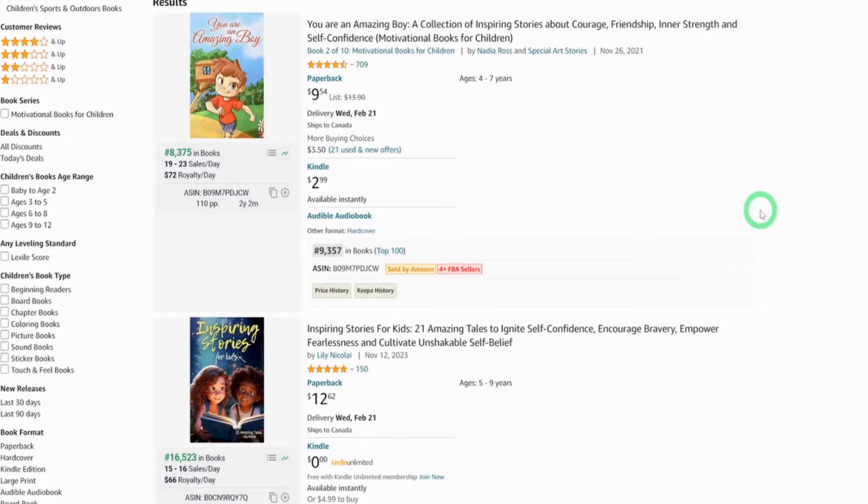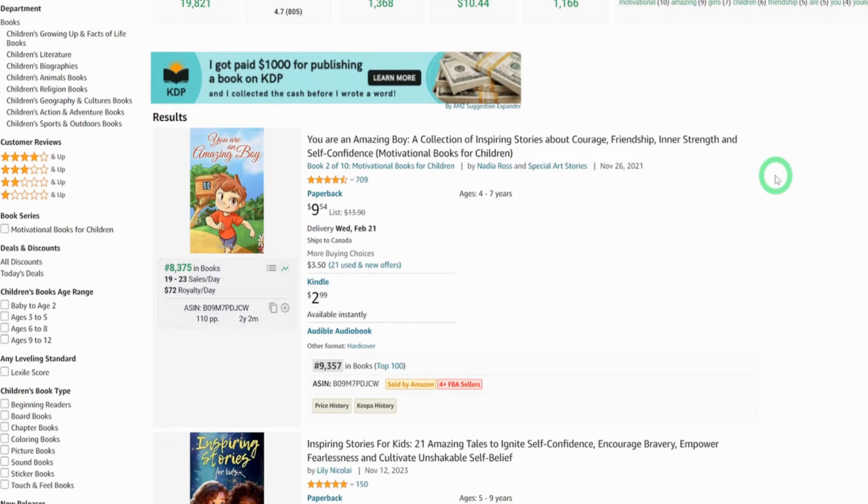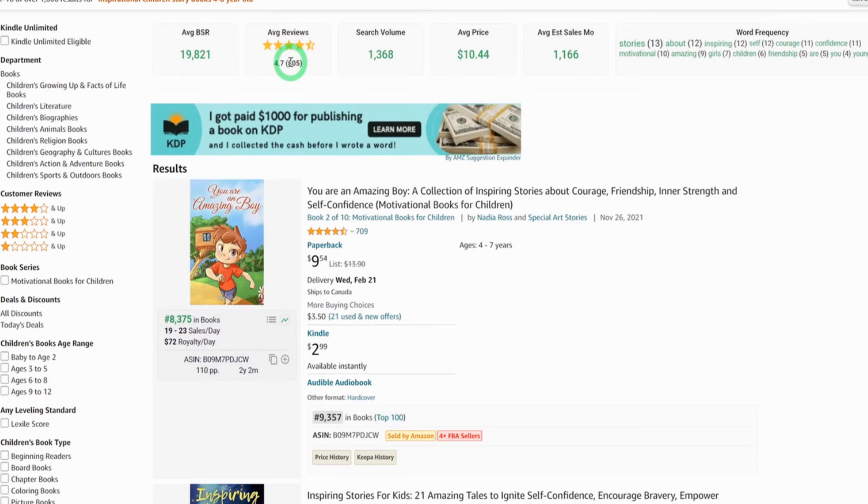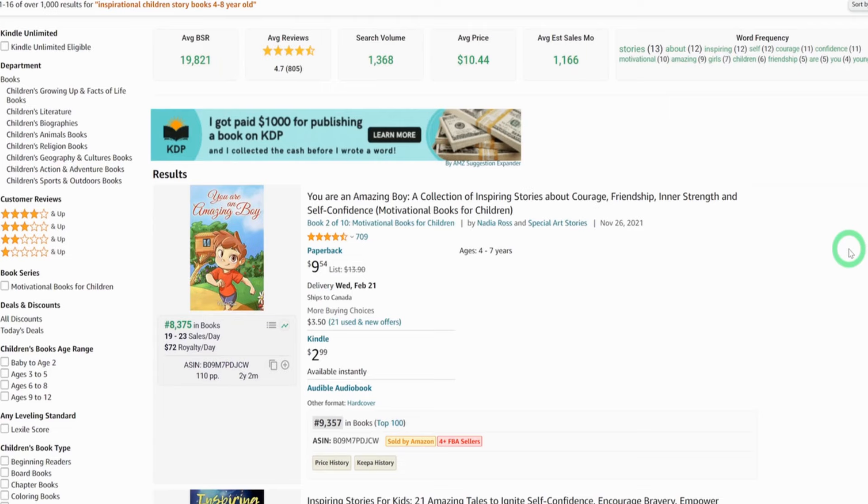But now that we have an idea of what the demand is for this type of books, let's look at the review. We have generally average reviews of over 800. Typically you want the reviews to be under 1,000, so this is safe enough. Now, the last thing we'll be looking at will be the royalty. How much can you make?